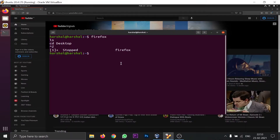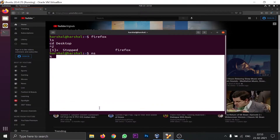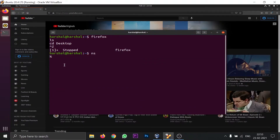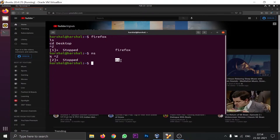But notice the wording carefully — the process is not terminated. It is still running in the background. To show another example, if you run NS (a networking command) and press Ctrl+Z again, you'll see a second code execution number (in my case, 2), indicating a second process — NS — has been stopped but is still running in the background.